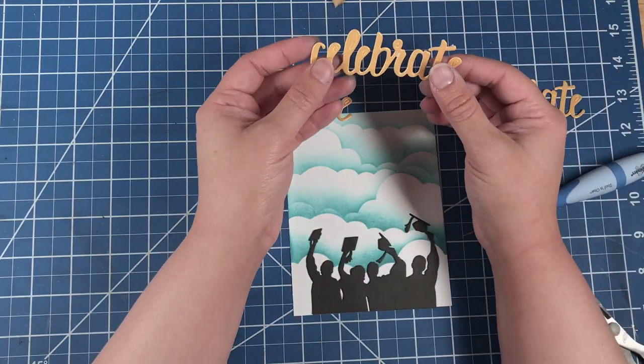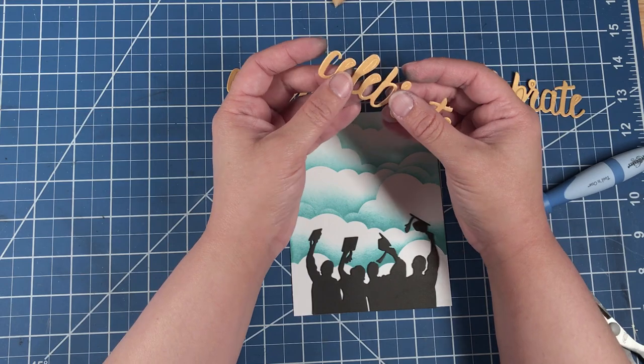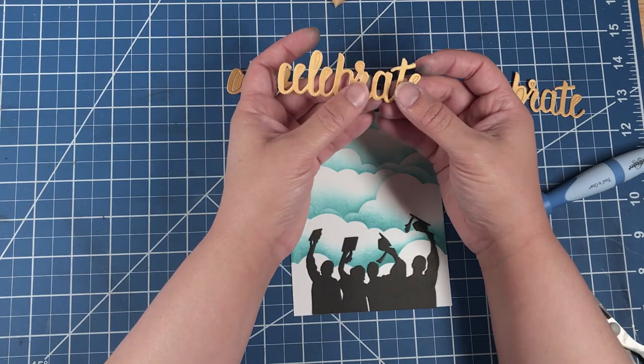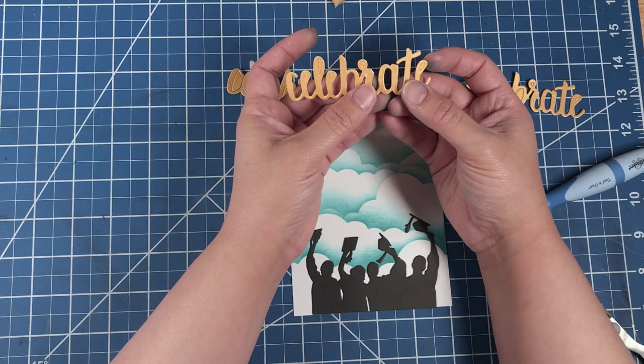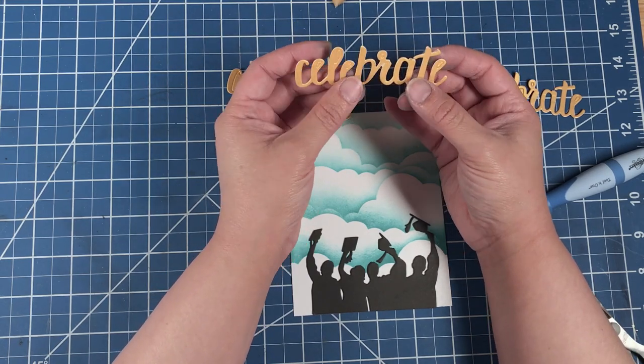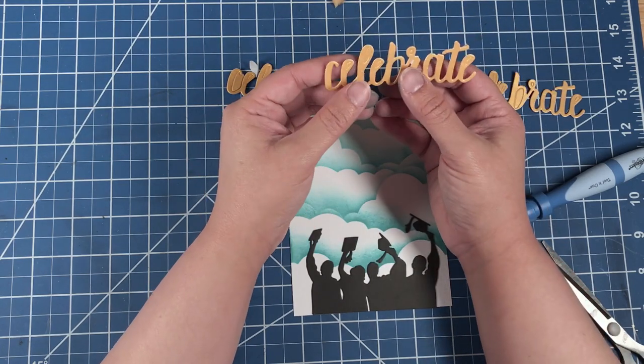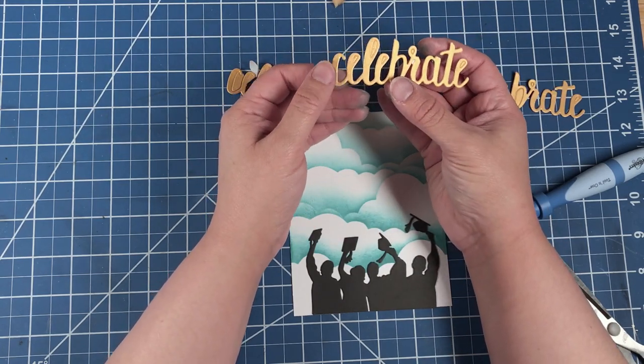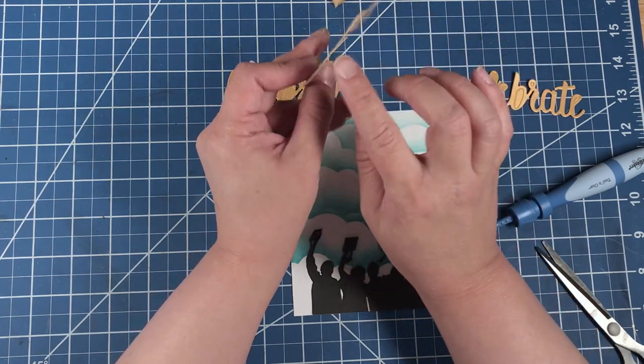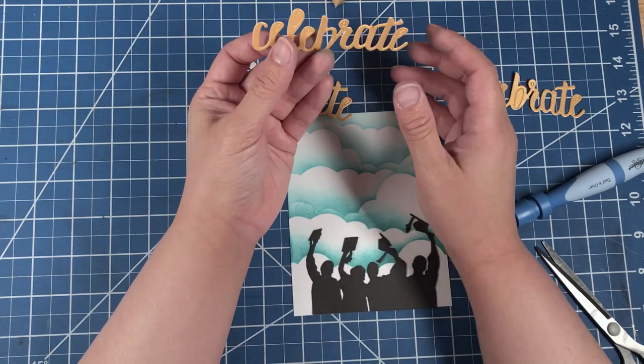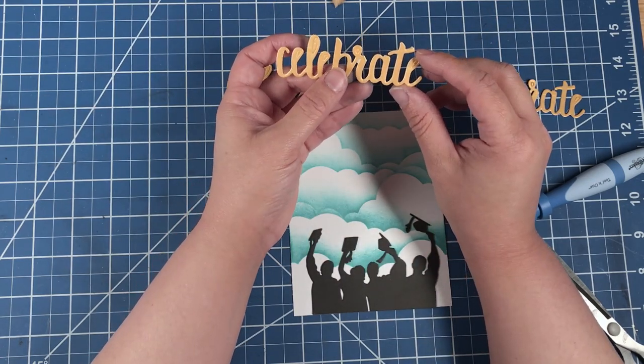This is mainly why we do the adhesive sheet on the back of the cardstock, because this is somewhat delicate, and you wouldn't want to mess up your sentiment by having any adhesive sticking out.